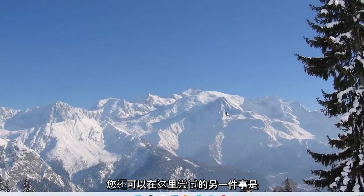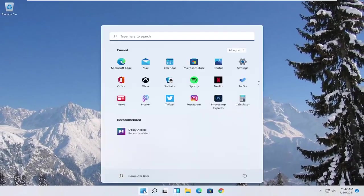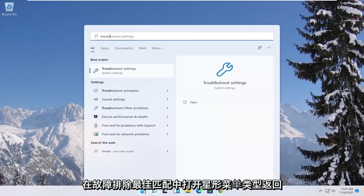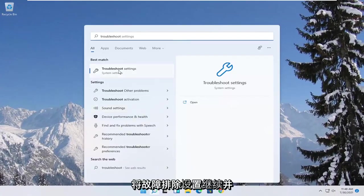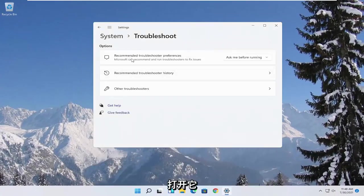A further thing you can try here as well would be to open up the start menu, type in troubleshoot. Best match, come back with troubleshoot settings. Go ahead and open that up.